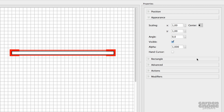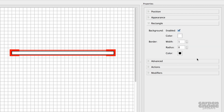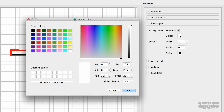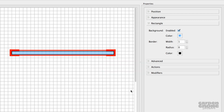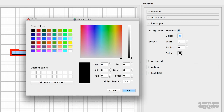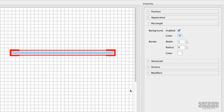In the Rectangle panel, I'll change the background and border colors, with the background being transparent and the corners slightly rounded.